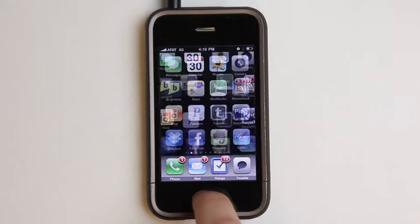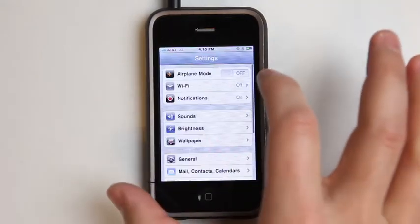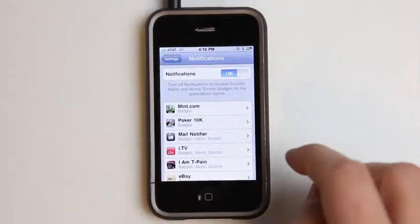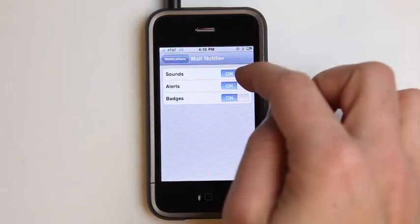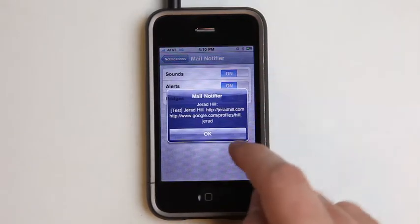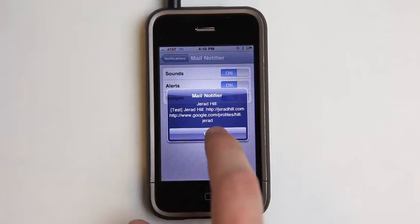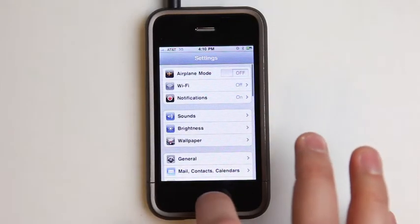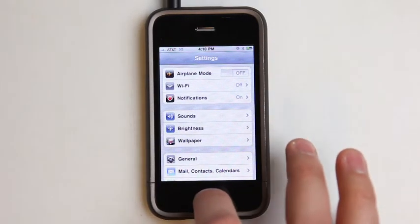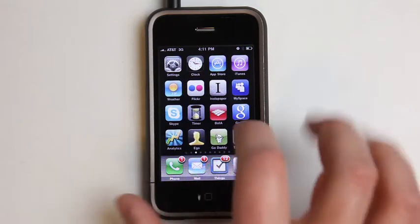When you install the application, you're going to want to make sure that you have your push notifications set up correctly. You will see that we have badges, sounds, and alerts. Look, I have a new notification email that I sent to myself. I'll just hit OK. I now know that I have that new message waiting in my inbox, so I can go and grab that message from here if I'd like.